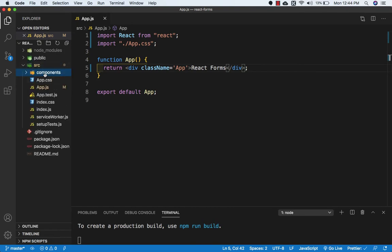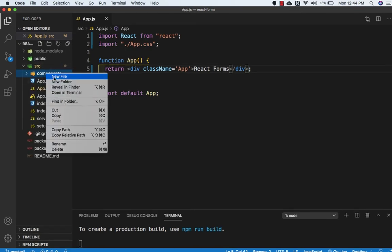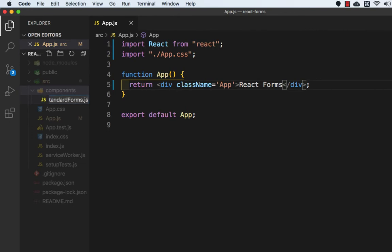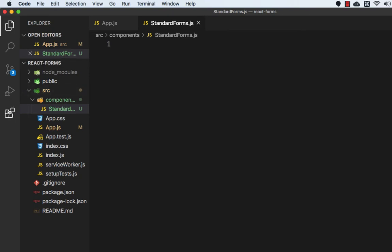And inside components I will create a new file StandardForms.js, and here I will create a class-based component. So I am using the extension